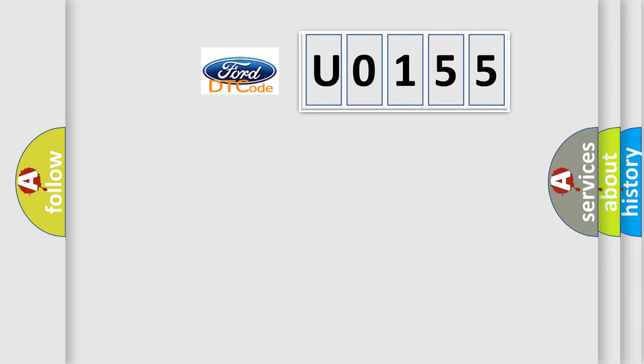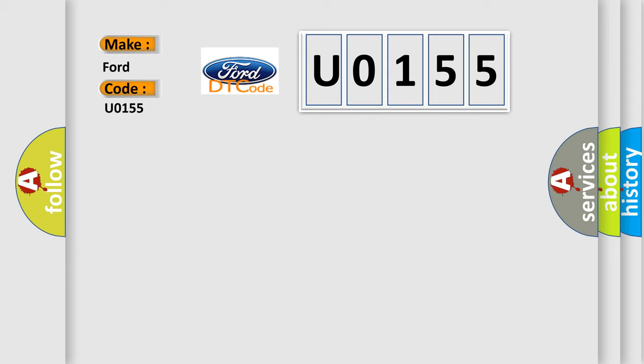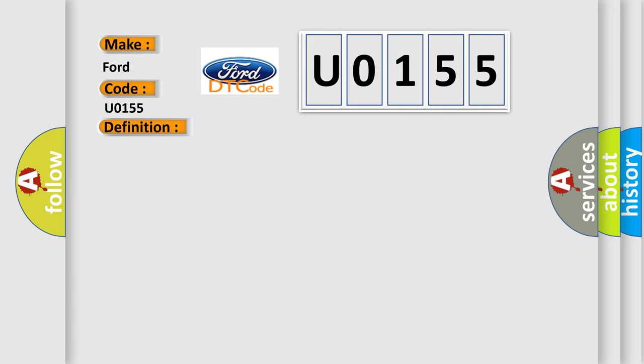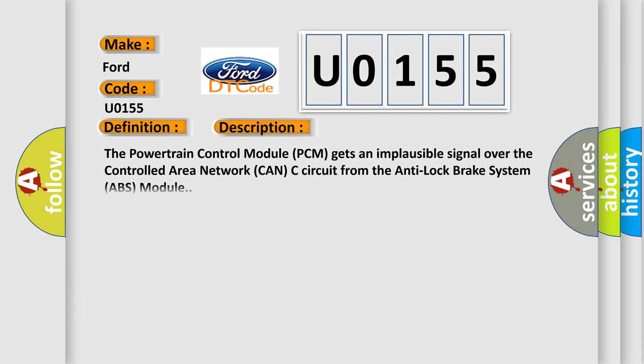So, what does the diagnostic trouble code U0155 interpret specifically? For Infiniti car manufacturers, the basic definition is wheel speed signal right front rationality. And now this is a short description of this DTC code. The powertrain control module (PCM) gets an implausible signal over the controlled area network (CAN-C) circuit from the anti-lock brake system (ABS) module.